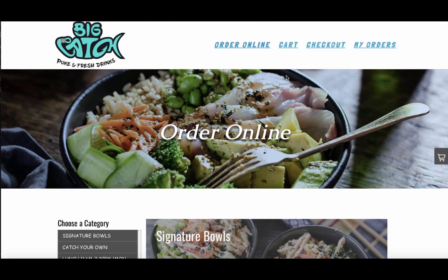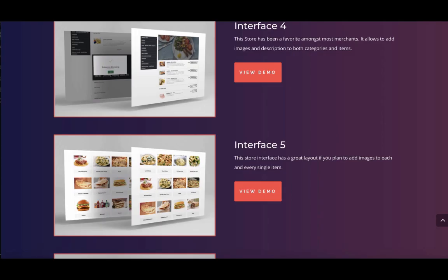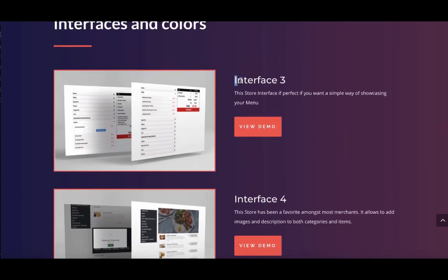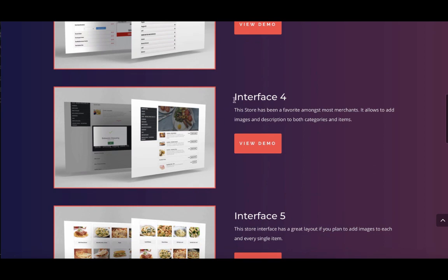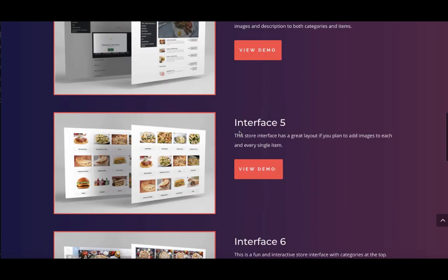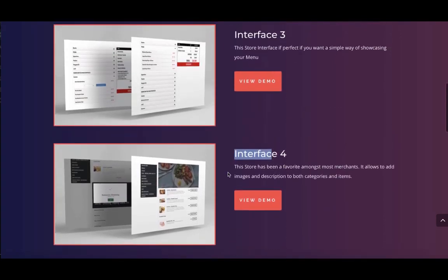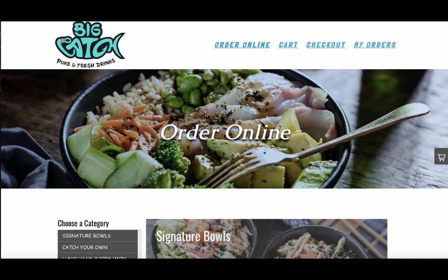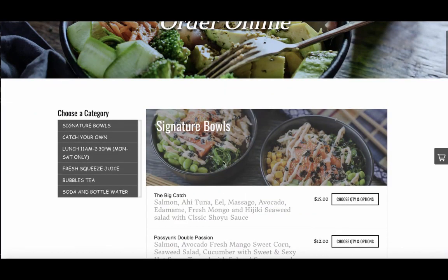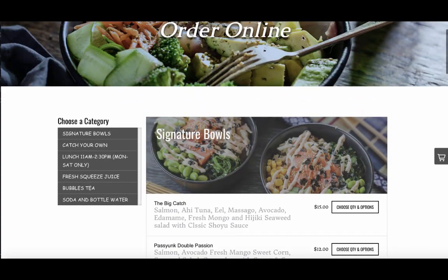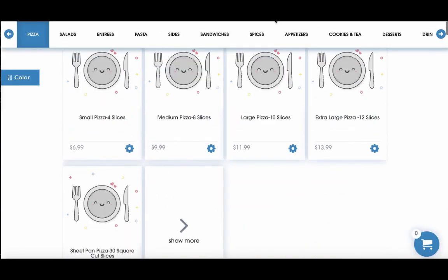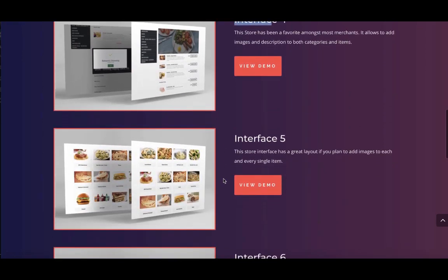The app also has different store interfaces. When you install the app in the back end, you can choose whether you want your online order page to look like interface four, or others — there are actually six of them. In this example, the merchant chose number four. You can choose number five or number six depending on which style you like best.